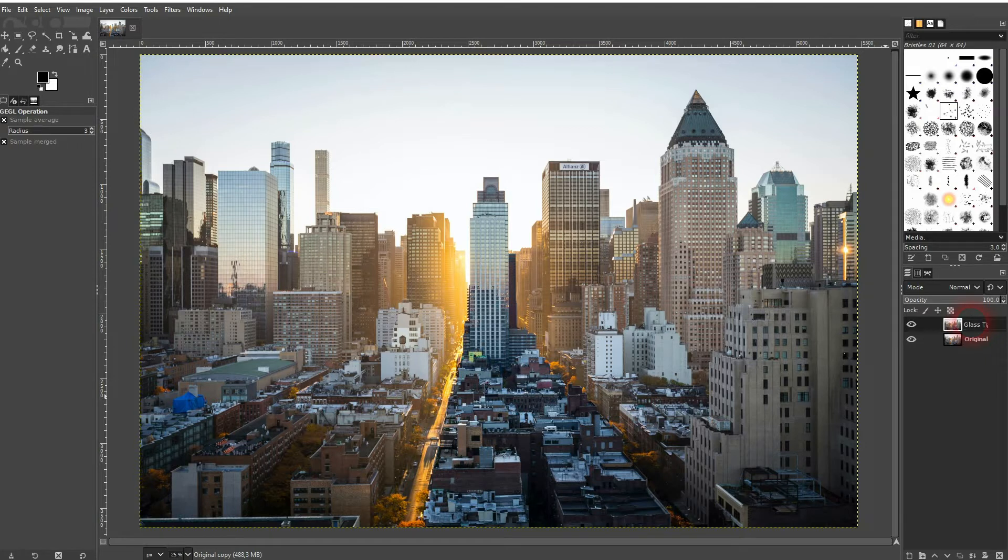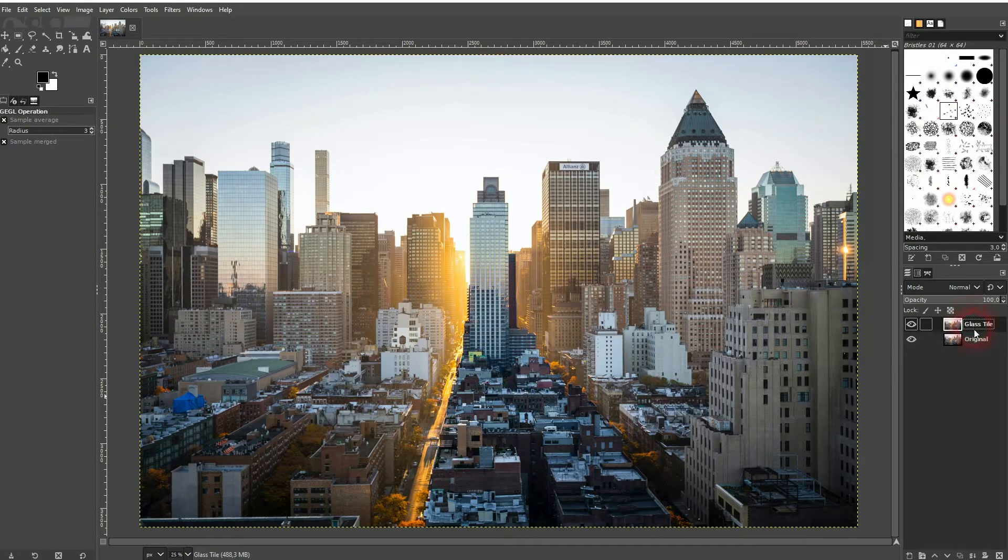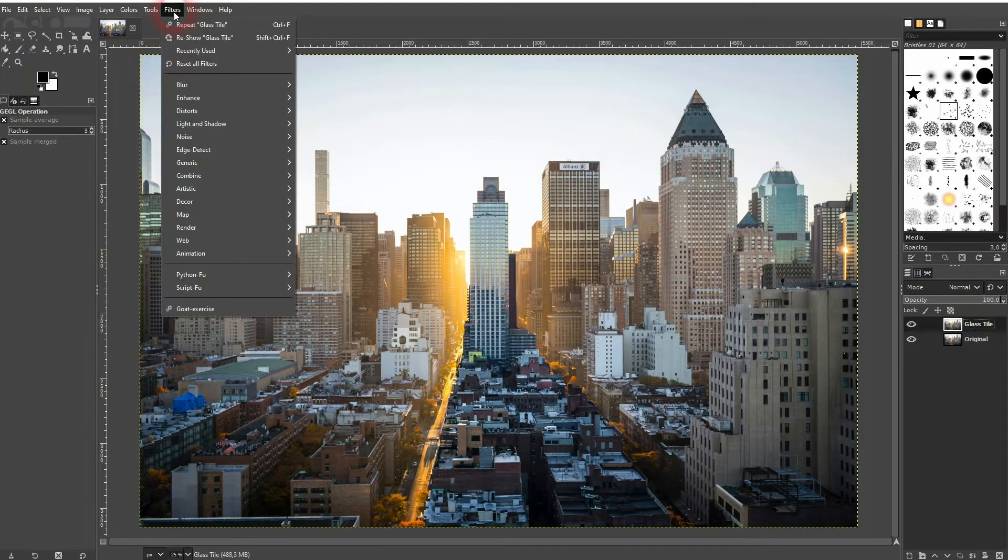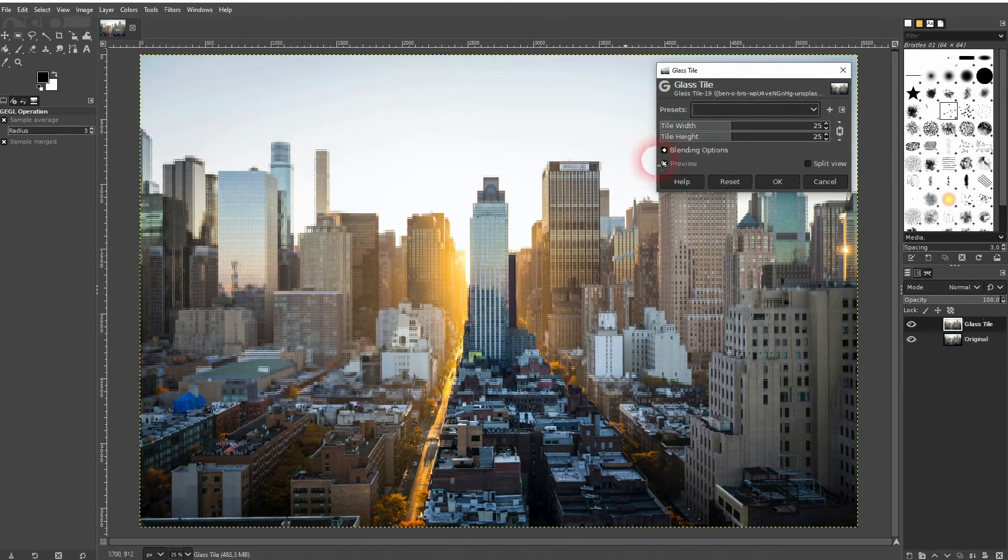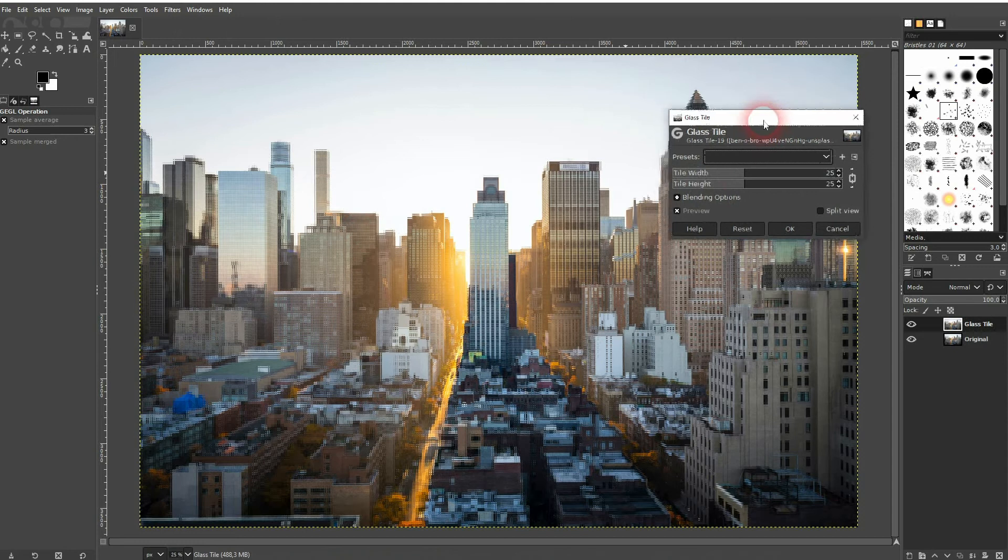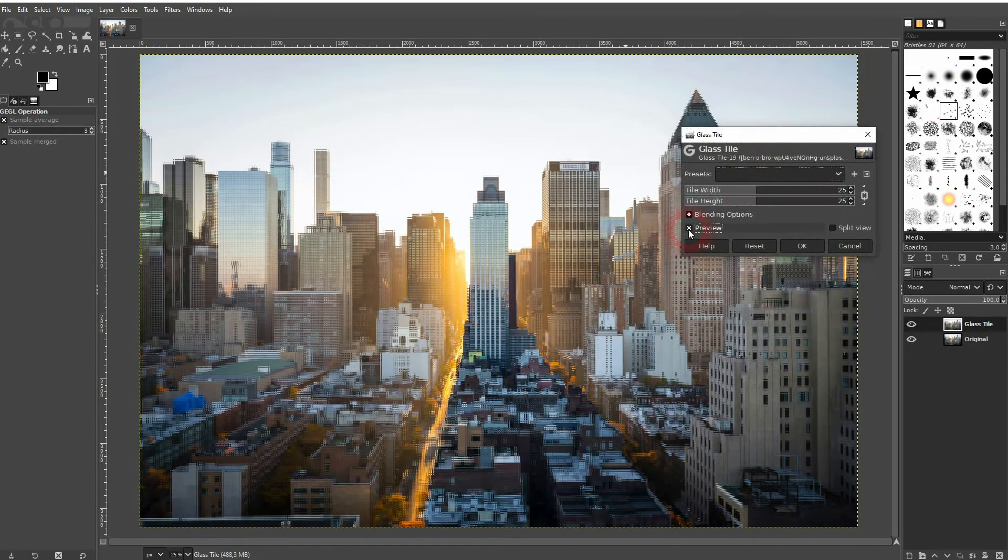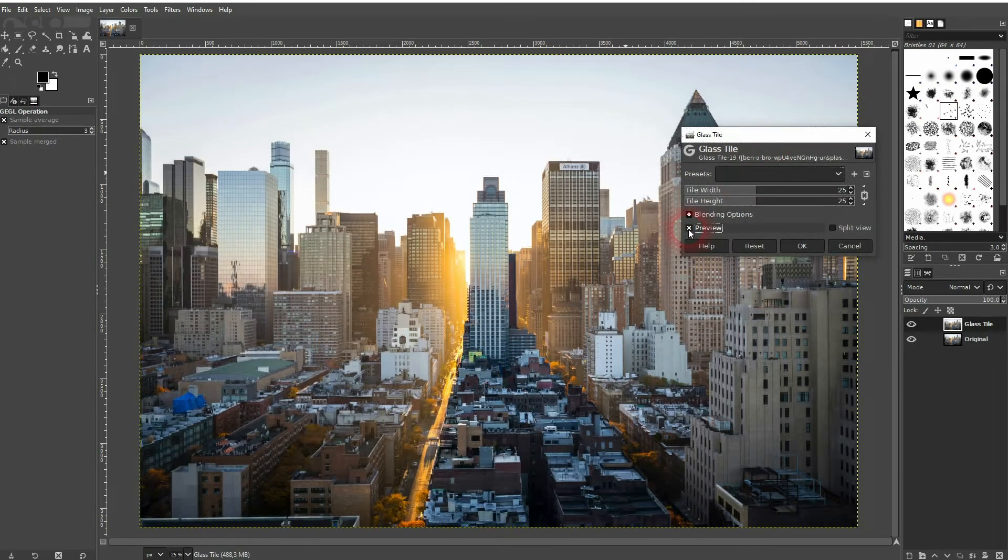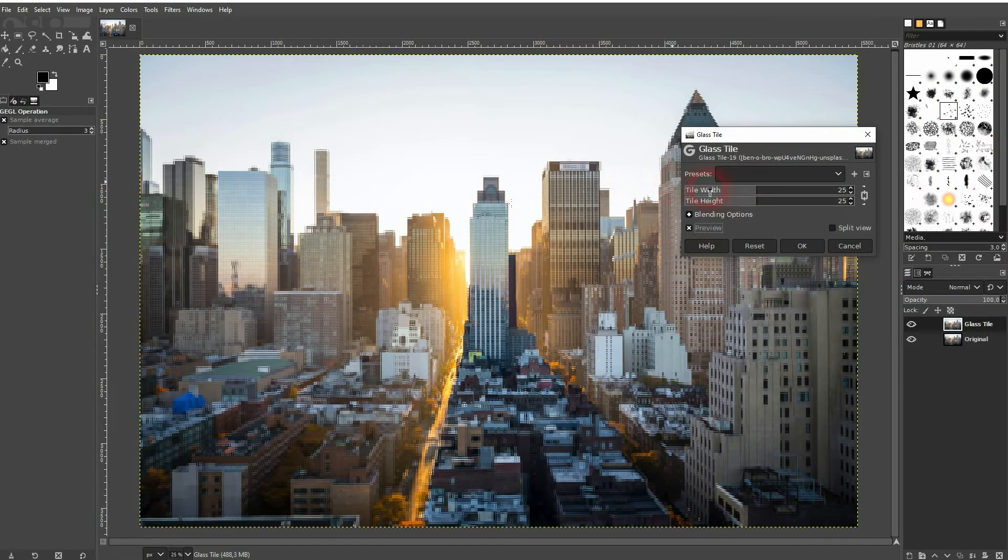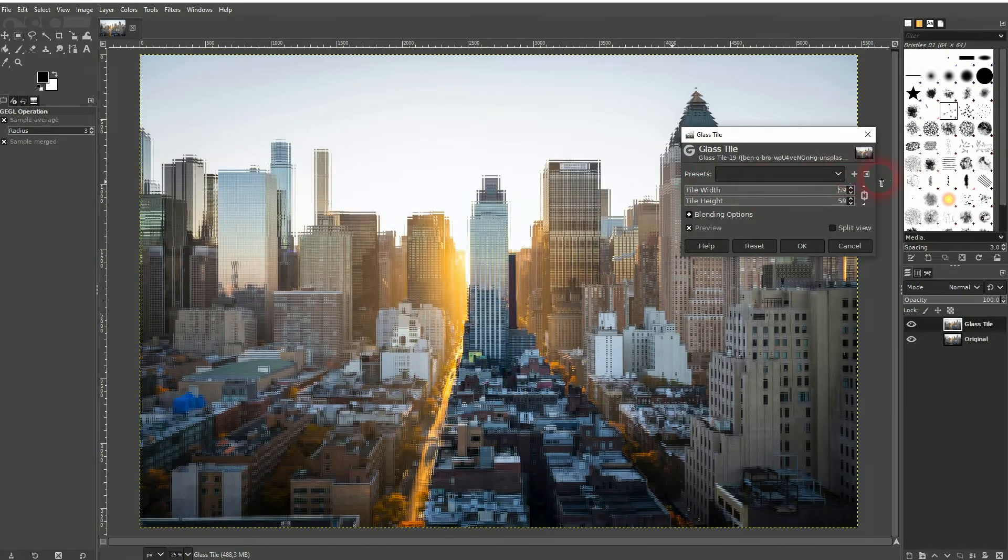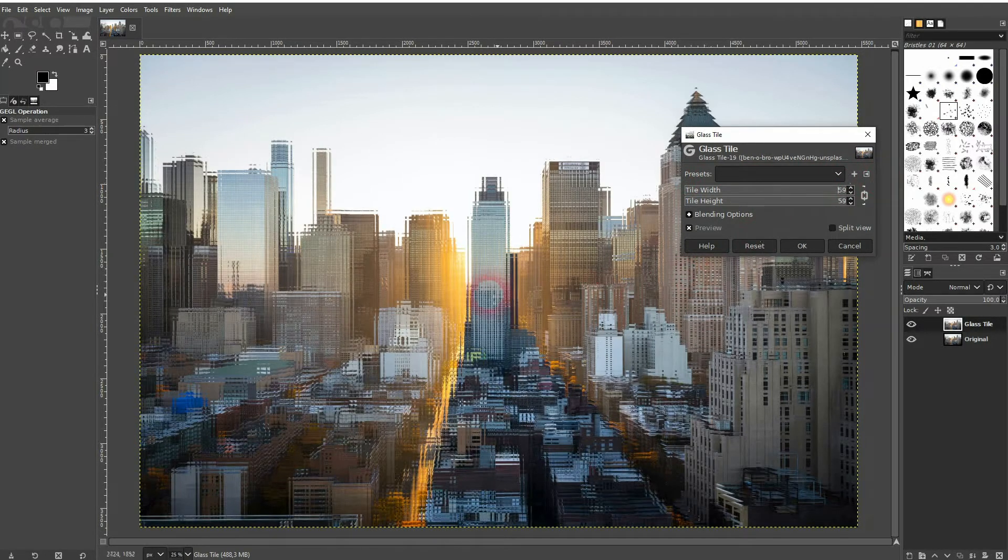Let me copy the original. Make sure that you've got the copy selected, then go to Filters, Artistic, and there's the glass tile option. Check the preview and then you can adjust the intensity right here with width and height.